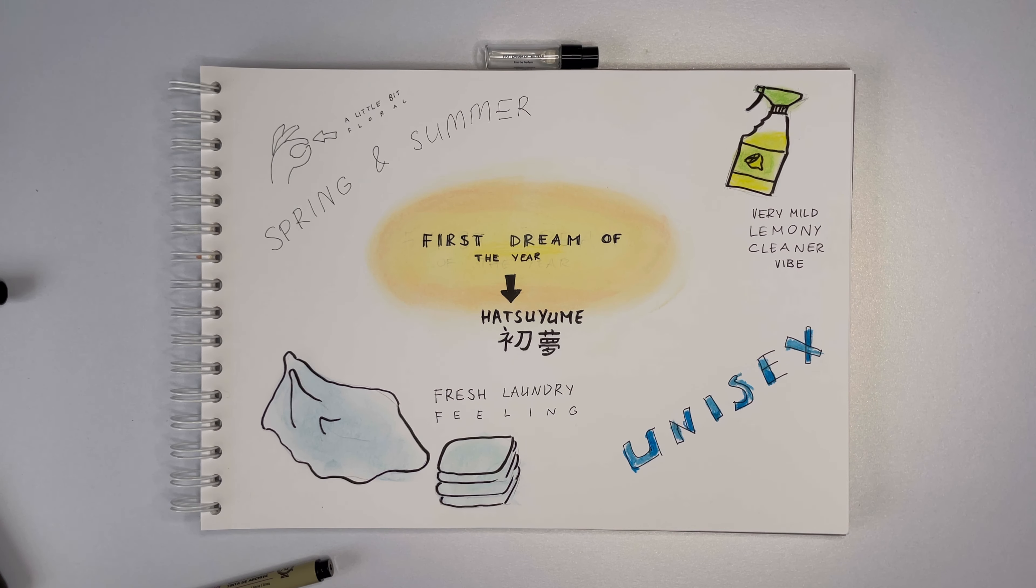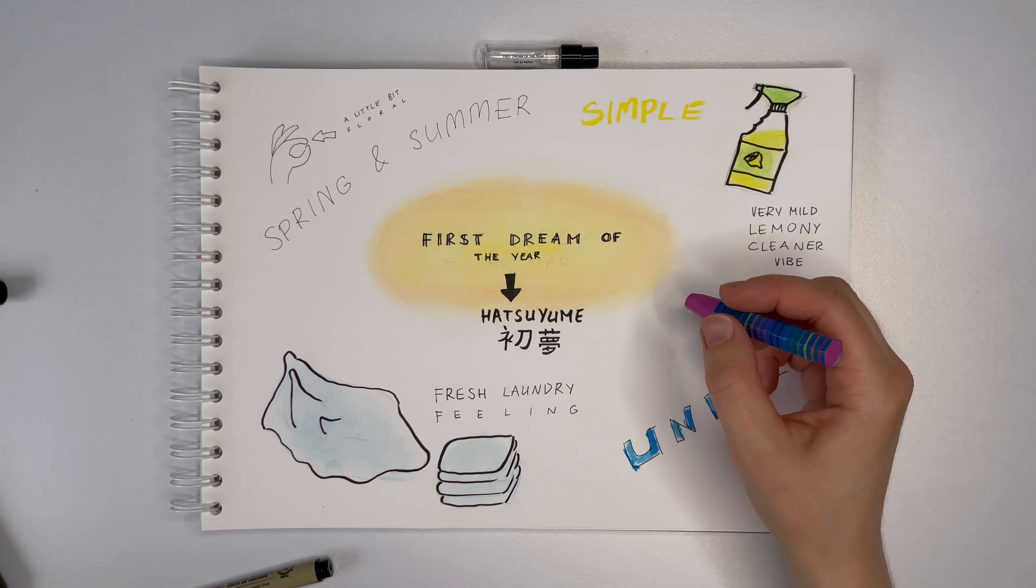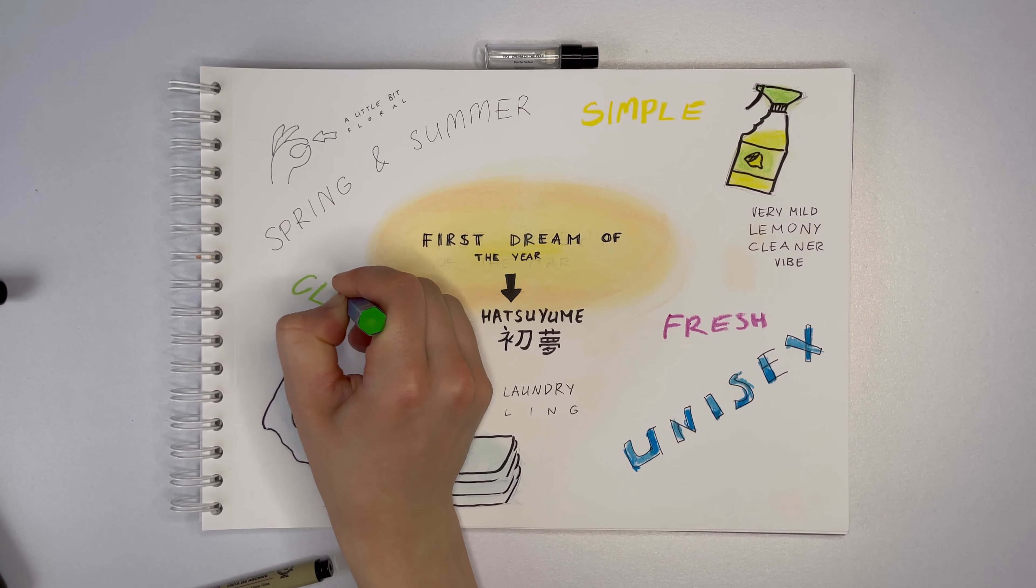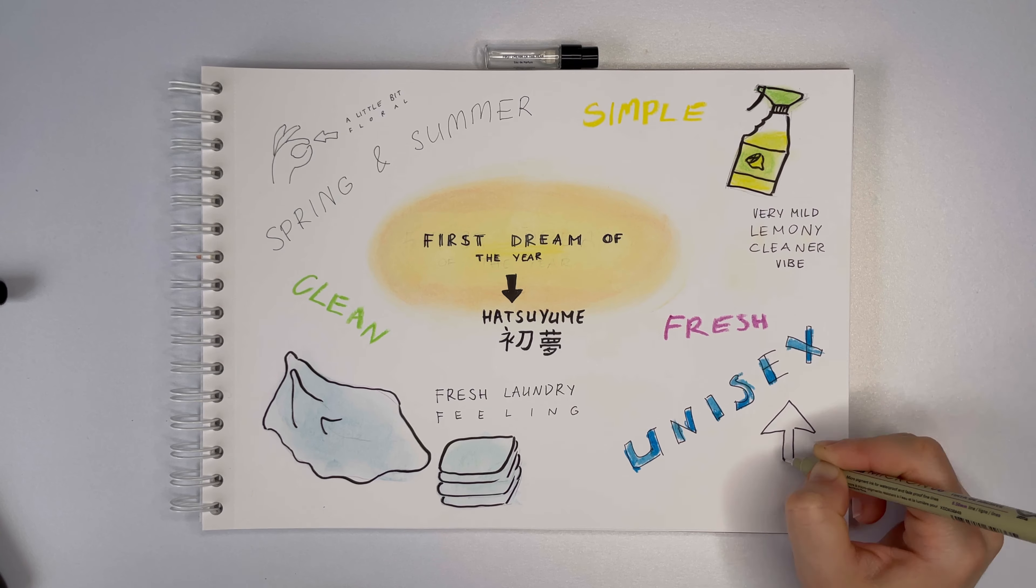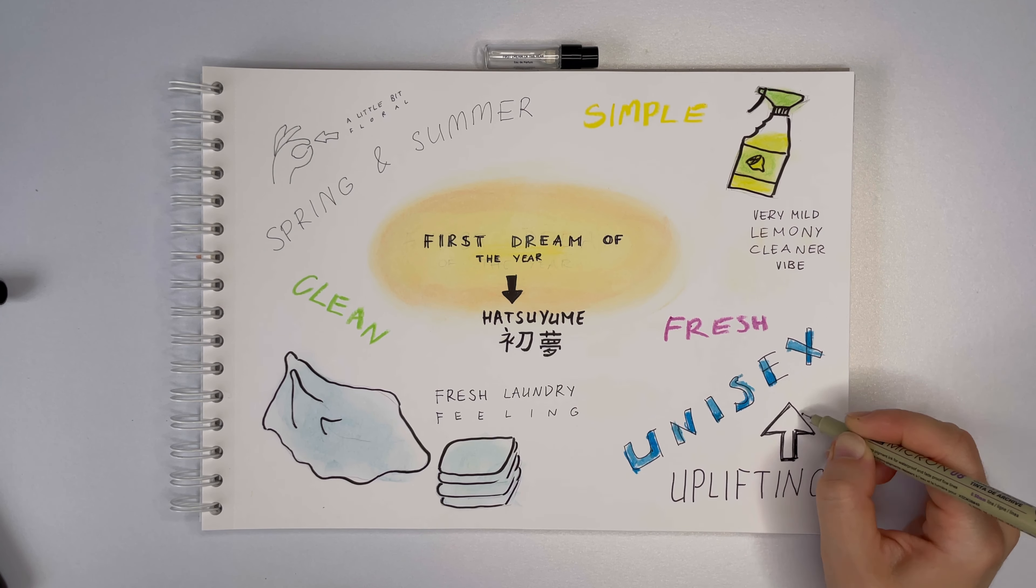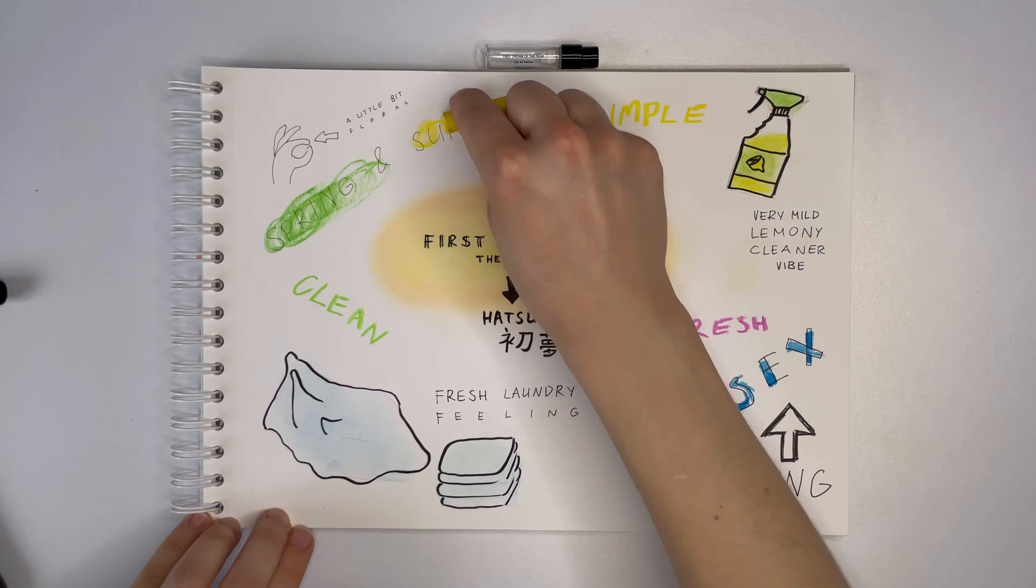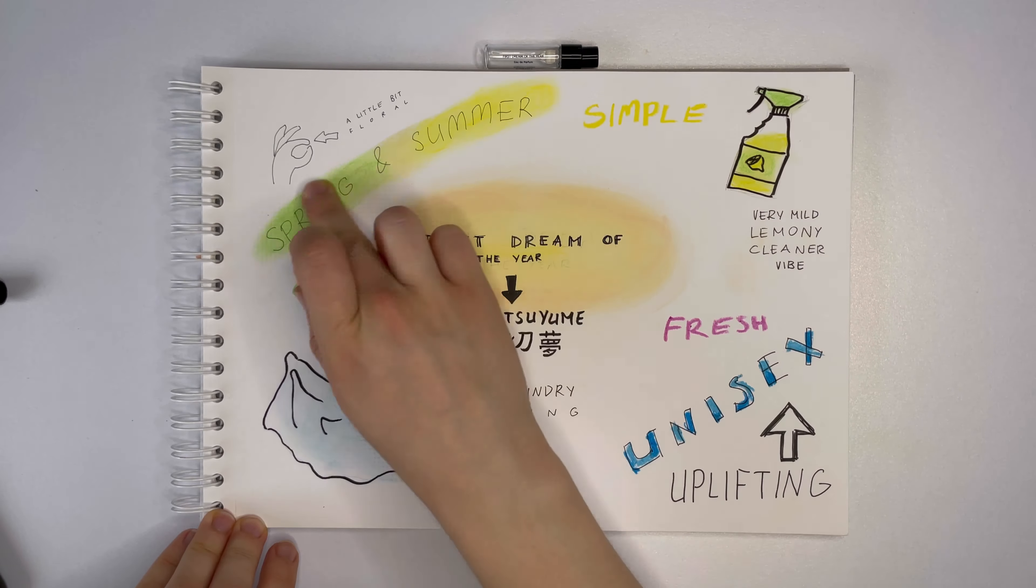To put it short, this fragrance is quite simple, fresh and it just feels very clean. This is a perfect mood booster and I could undoubtedly call it an uplifting, optimistic perfume.